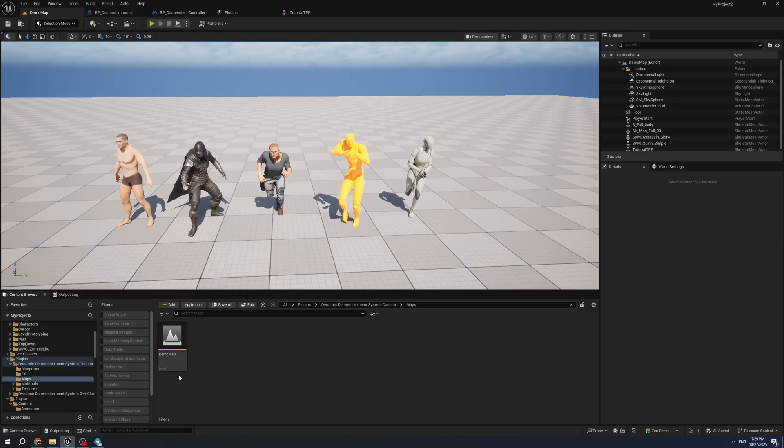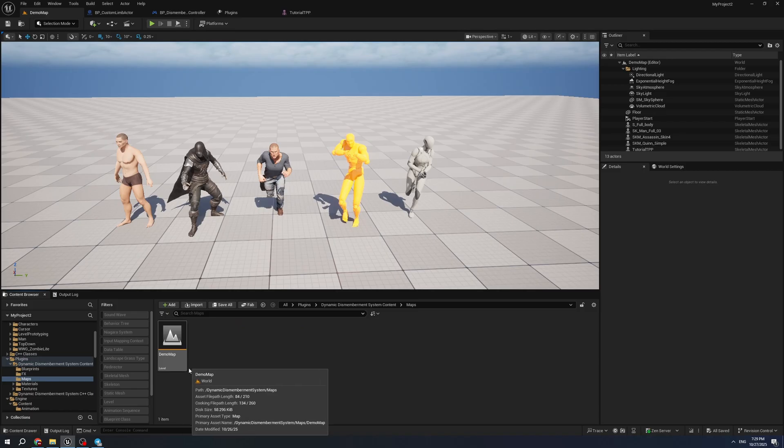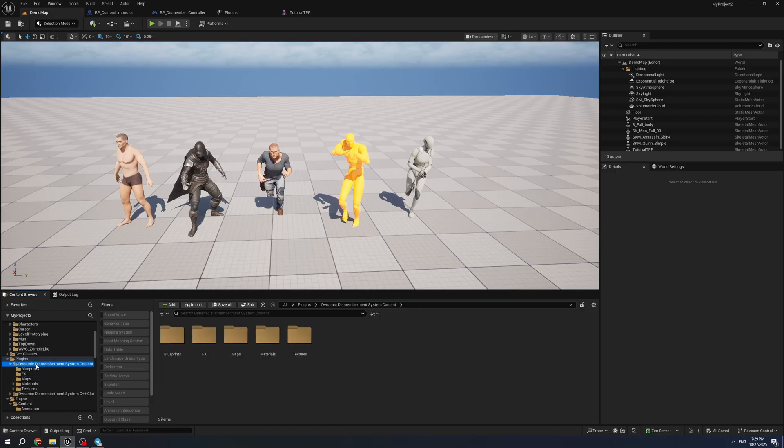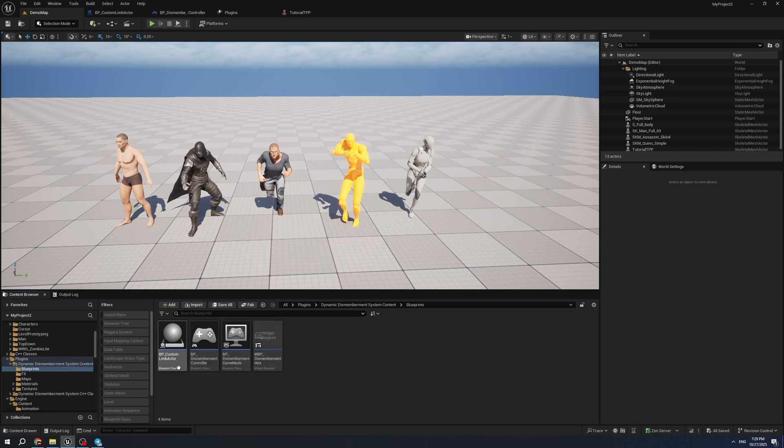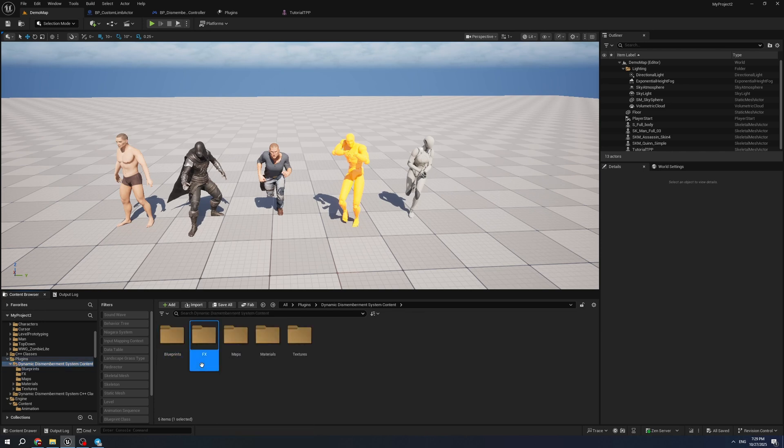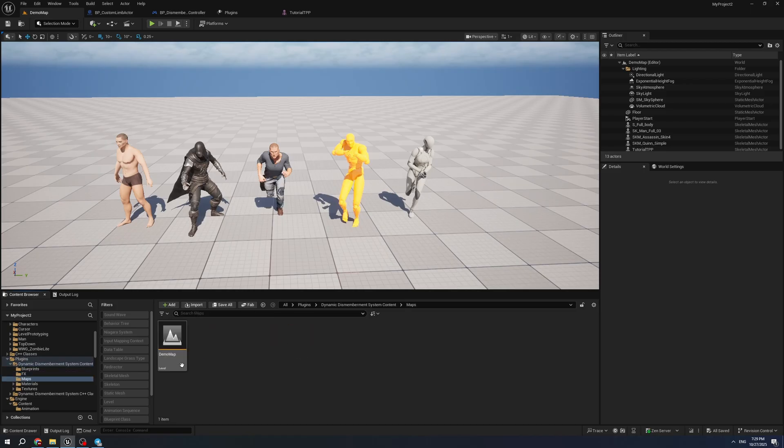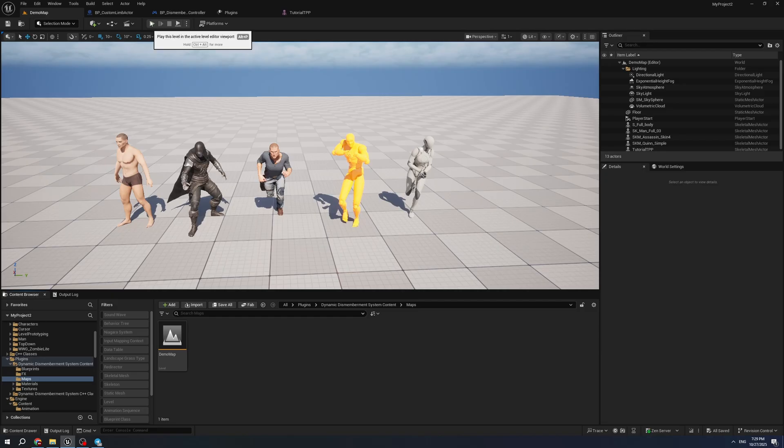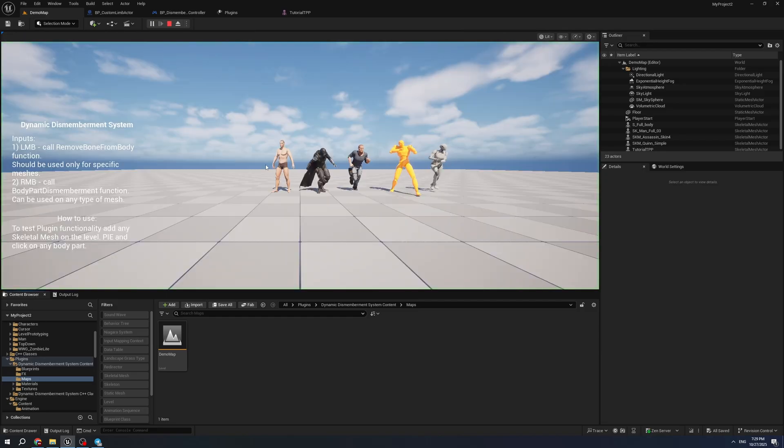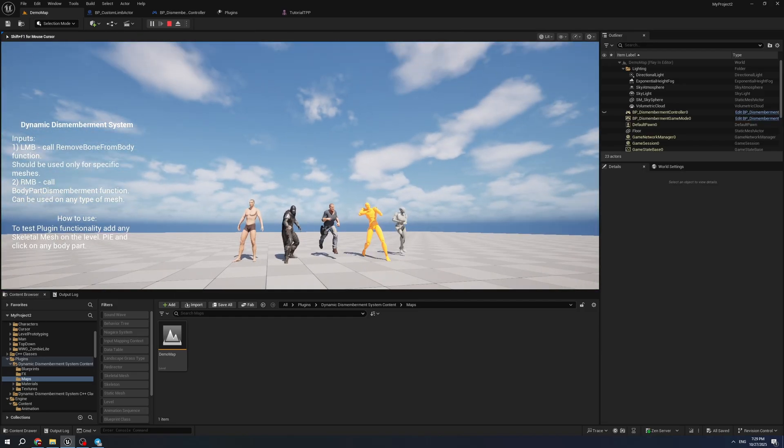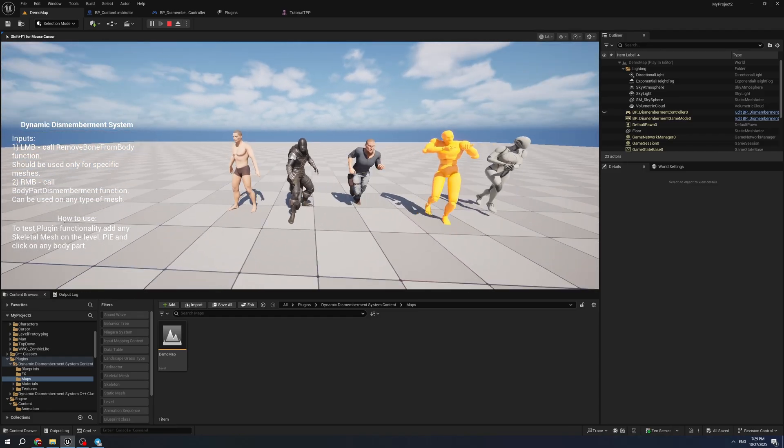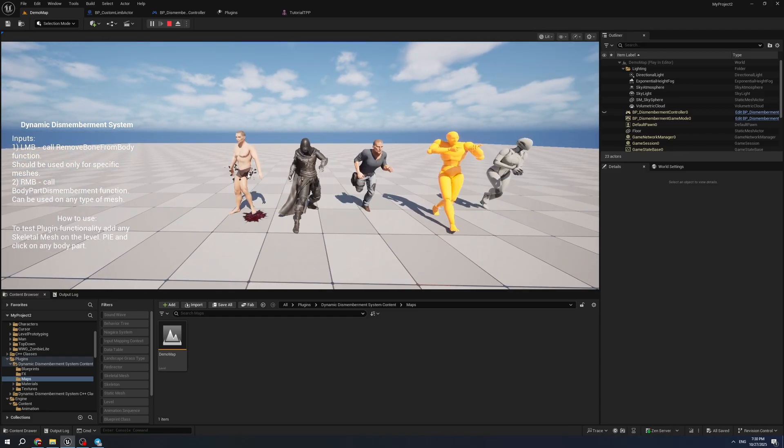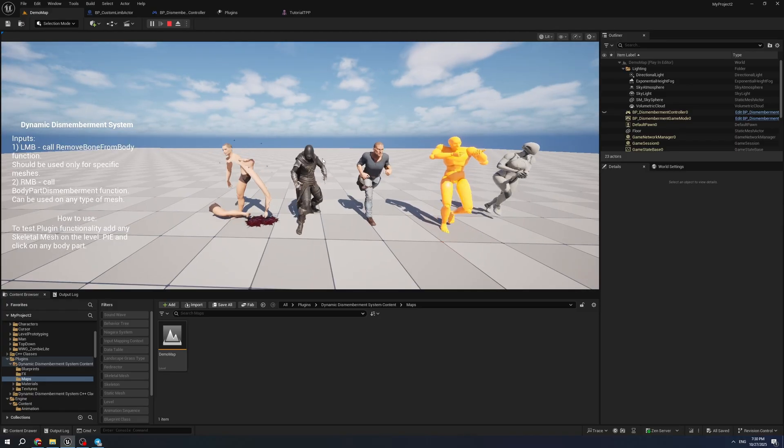In the Maps folder, you can open the demo map and place any skeletal mesh you want to test. I will show you both functions and how they work. In the plugins folder, you can find Dynamic Dismembering System Content, and here you can see blueprints that can be used for tests, FX with blood, FX map, materials, and textures. You can open the demo map, place any skeletal mesh on the level, and click play. On this test level, you can navigate and right click or left click on any character.